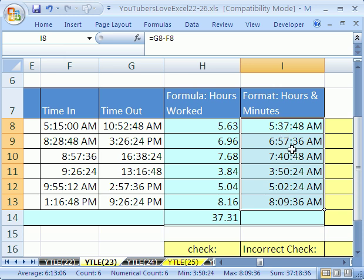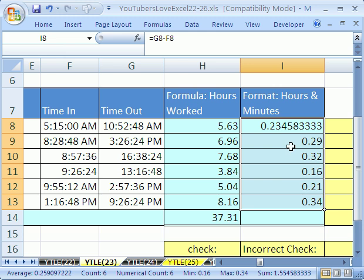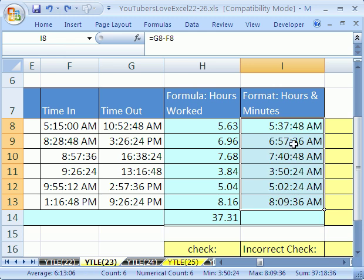We're going to have to use custom number format. Because the proportion of one day, if I Control-Shift-Tilde, I can see that that's the proportion of one day that I've worked. I'm going to Control-Z. And if you don't custom format it, it's always going to show you AM. So I'm going to Control-1.